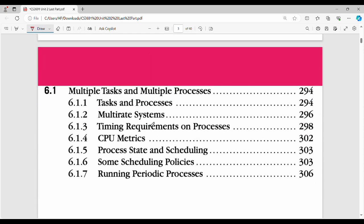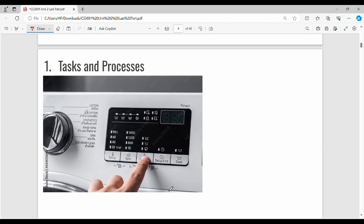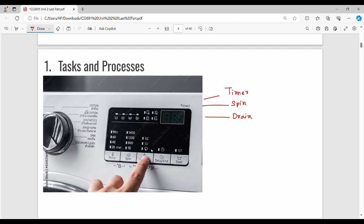First, we have multiple tasks and multiple processes. It is very simple. Task and process — we have already studied these in operating systems and embedded systems. Consider a general washing machine example: a washing machine has different tasks. You have to set the timer, set the spin mode, set the drain mode, set the wash mode, and set the number of cycles. So in a washing machine, for the timer, this is not a single task — this task is to count; it is a timer task.